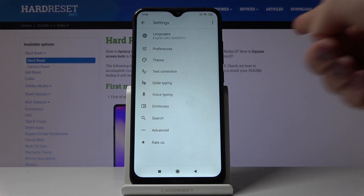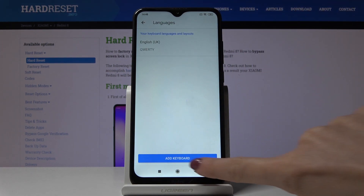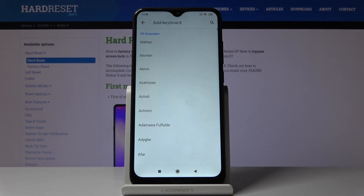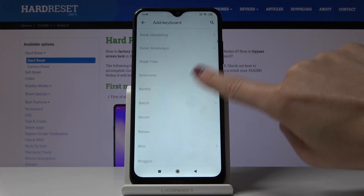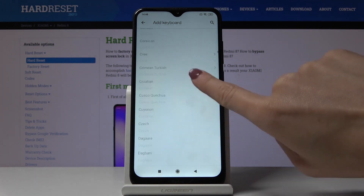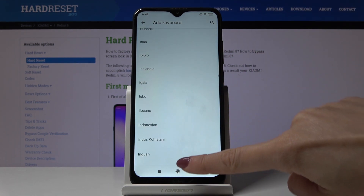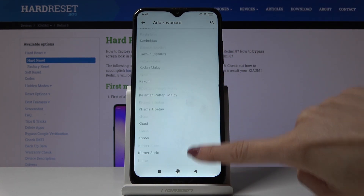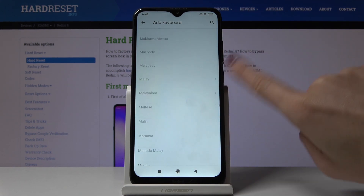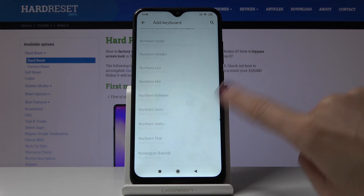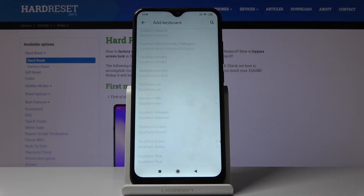Now go to Languages and click on Add Keyboard. As you can see, there's a wide list of languages that you can apply on your device, so just browse through all the possible options and select the one that you would like to have.